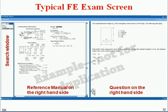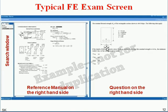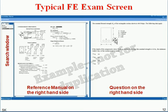You can retake the exam once every two months, and up to three times per year. The computer screen has a searchable reference manual window on the left side. When you search a topic, the relevant page from the reference manual appears alongside your exam question, as seen in this civil engineering reinforced concrete question example.